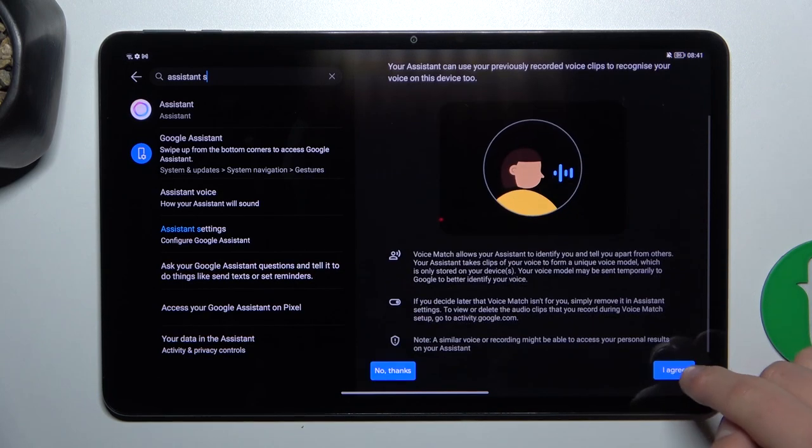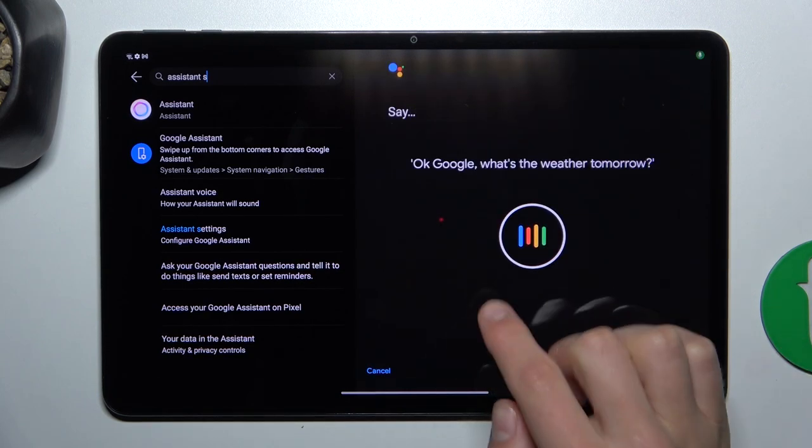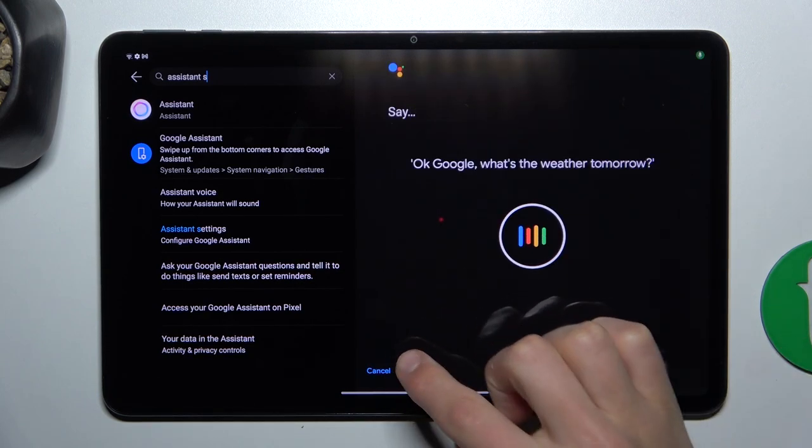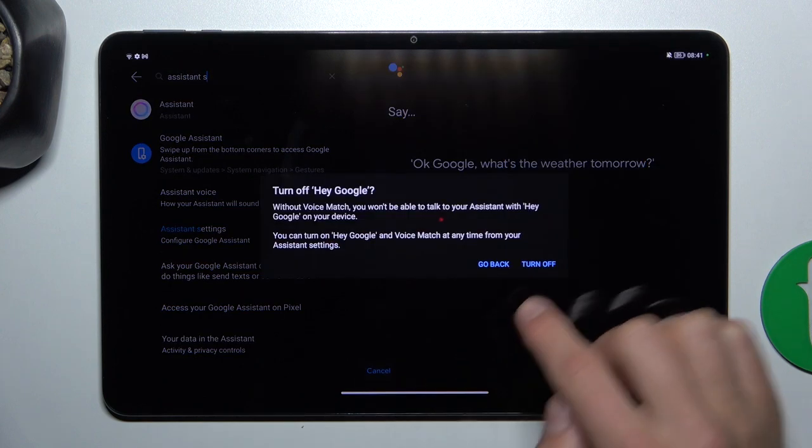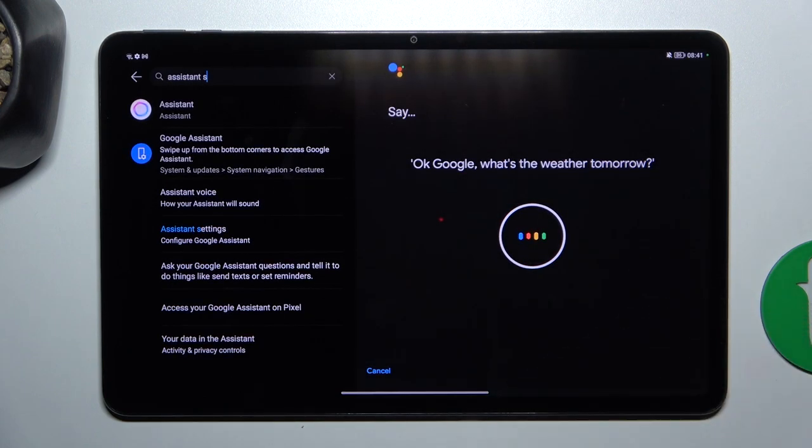I'm going to skip this part, you can of course read what is here. Okay, wait, go back. Okay Google, what's the weather tomorrow?